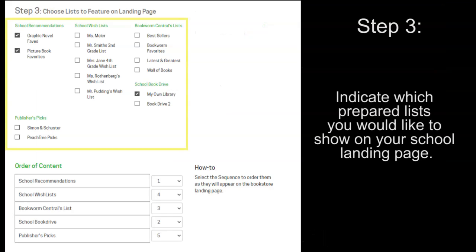Now, for step three. You get to indicate which prepared list you would like to show on your school landing page.